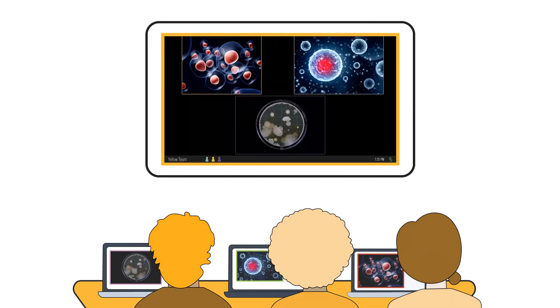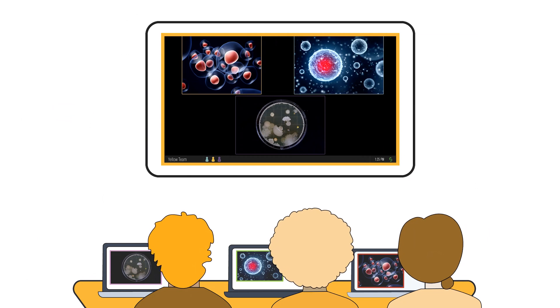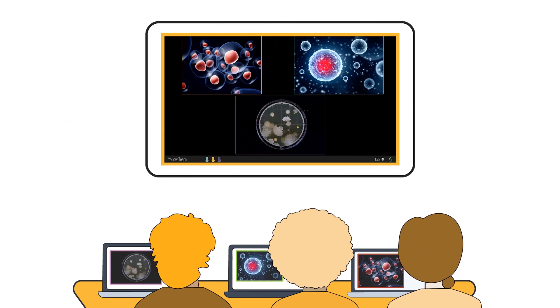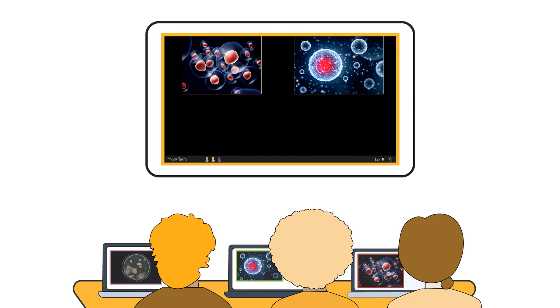Once deployed, students at team tables can easily share, control, and markup unlimited content from their personal devices using Solstice.